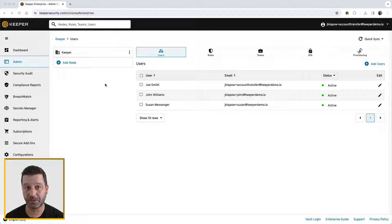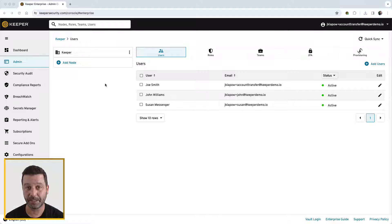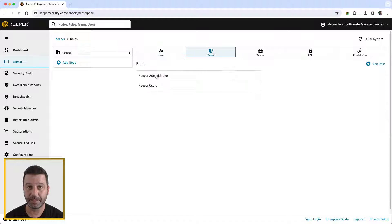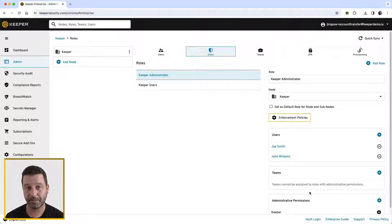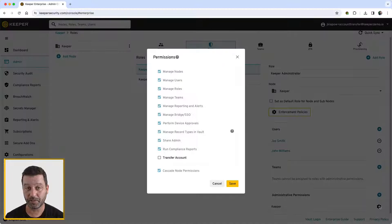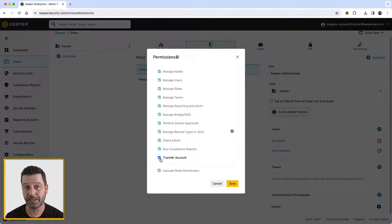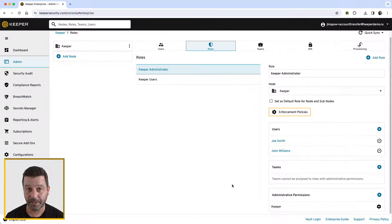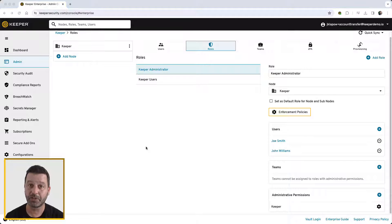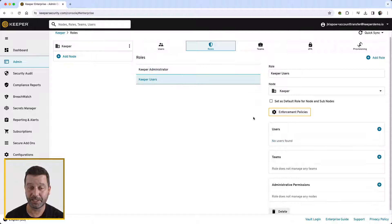A successful transfer requires that users have logged in at least once prior to the transfer action. Account transfer functionality can be enabled by following these steps: Enable the transfer account setting with the administrative permissions of the role that will have the ability to initiate the account transfer. Turn on the enable transfer account option under the account transfer section of the enforcement policy of the desired role.